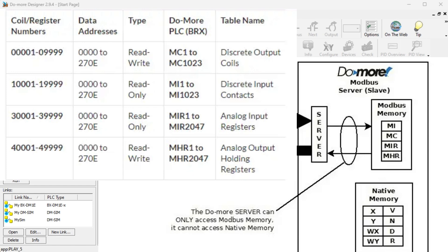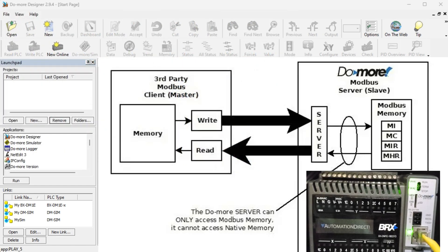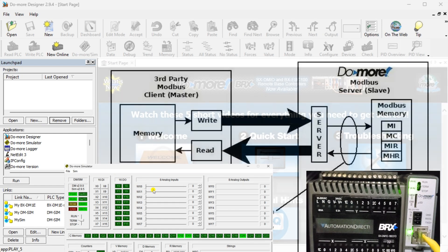In our example we will read and write 100 discrete bits of information and 100 registers. Using the Do More Modbus registers, we will read 100 MI discrete input contacts and 100 MIR input registers. We will also write 100 MC discrete output coils and 100 MHR output holding registers. This is all from the Modbus TCP client PLC, which is the PLC simulator.